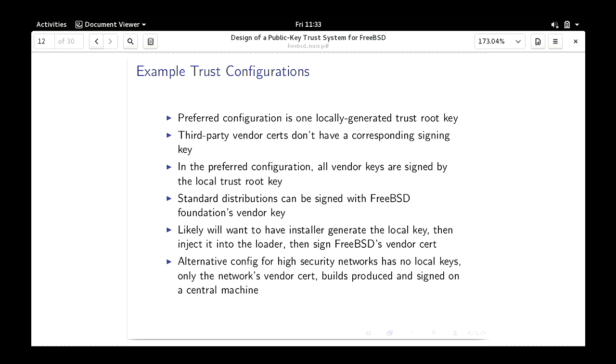An alternate configuration for a high-security network: you have a centralized root key, but you only distribute the public key to each machine, not the private key. You build everything at some central location and distribute it. This way you can't load modules or run executables that aren't signed by the central network authority, while still having access to this kind of system.